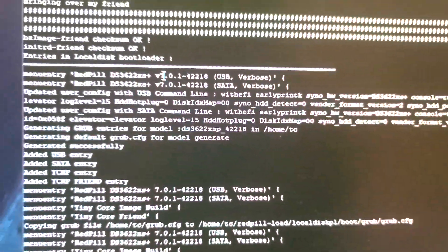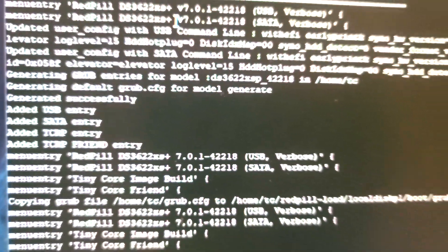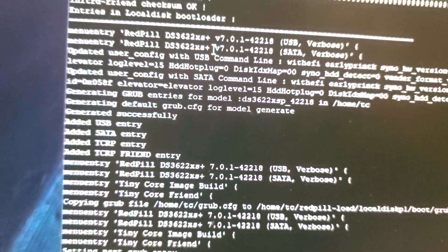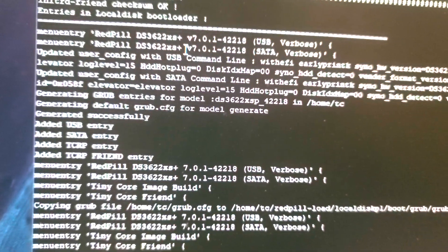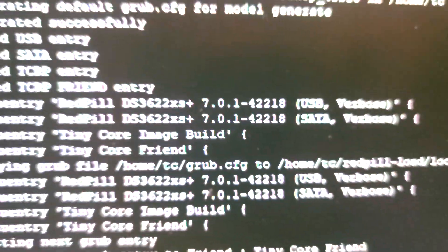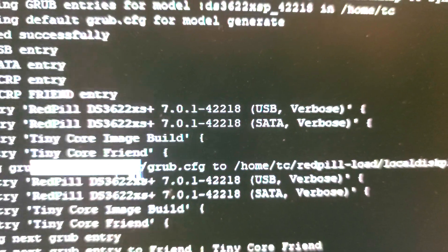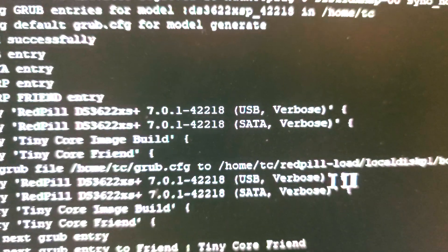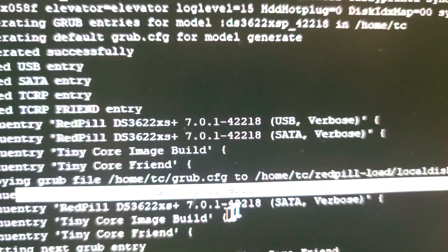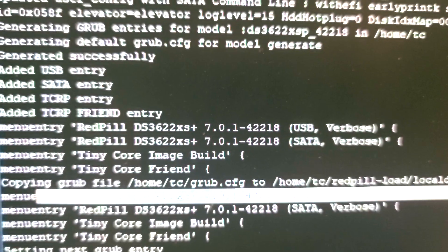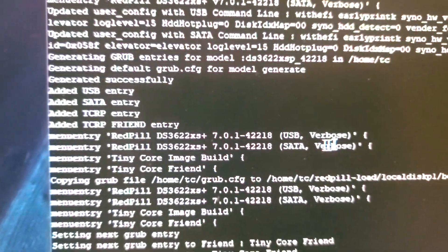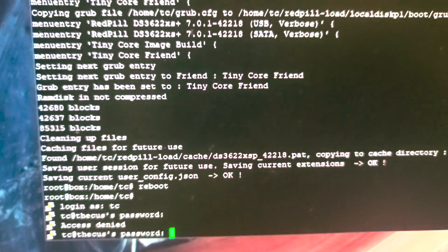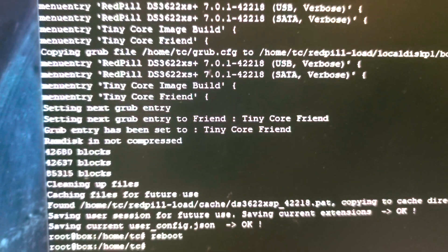And then basically done at this point. It'll boot into working system. I just need to plug in a keyboard and select the USB boot, not the SATA boot. Make sure you select this option: Red Pill DS3622xs+ USB Verbose. That's the one you want. Once you've selected it once, it's always there permanently so you can just continue with it.